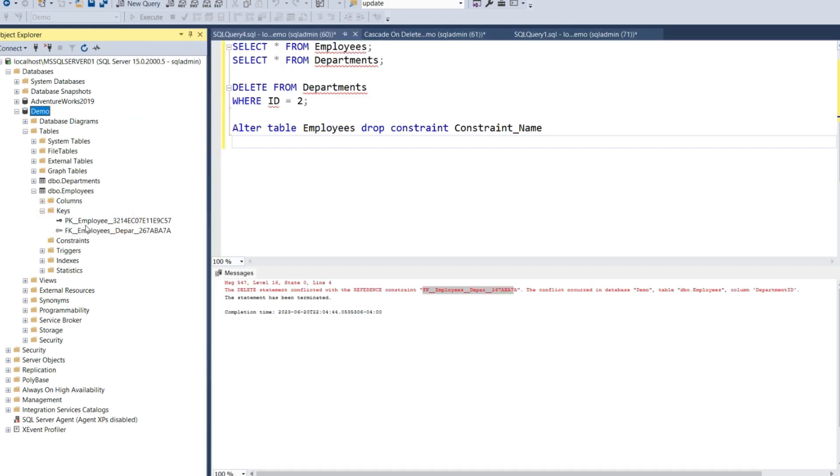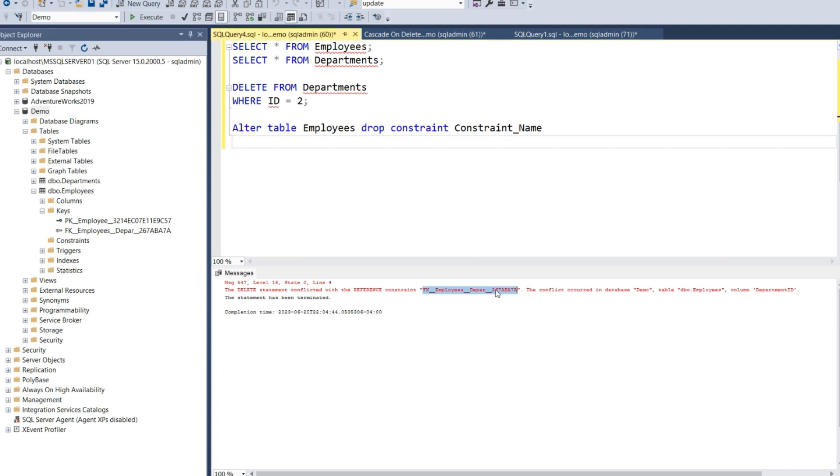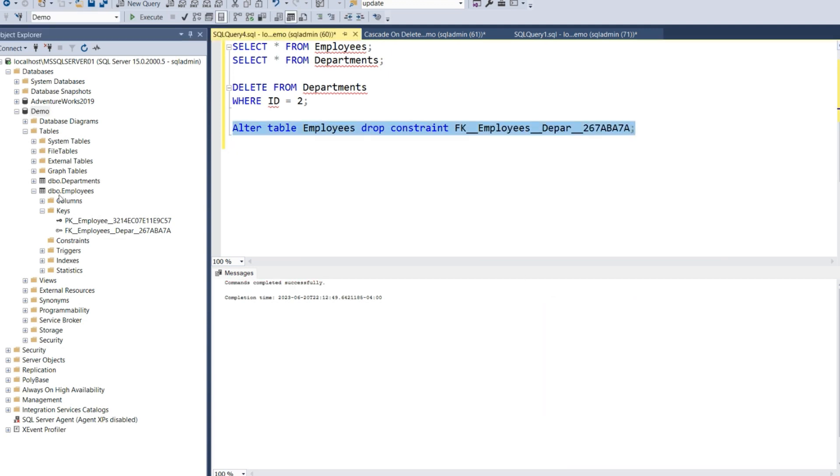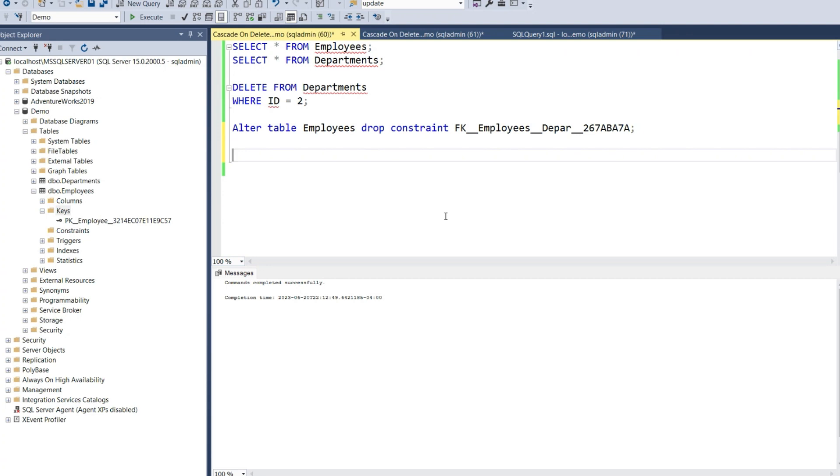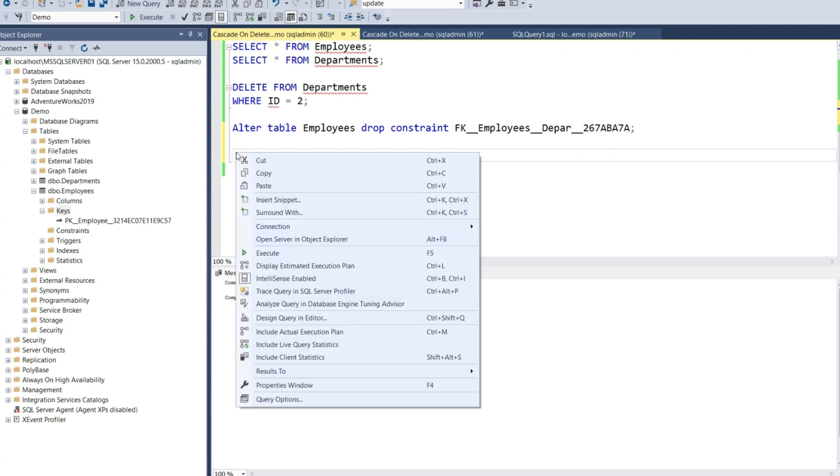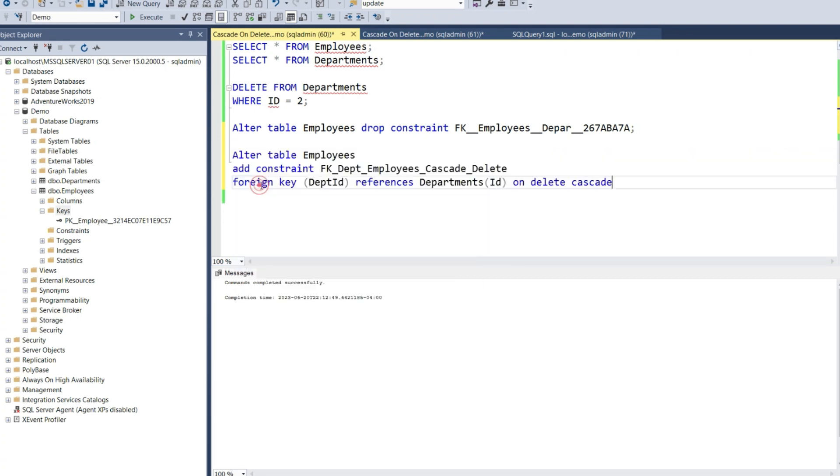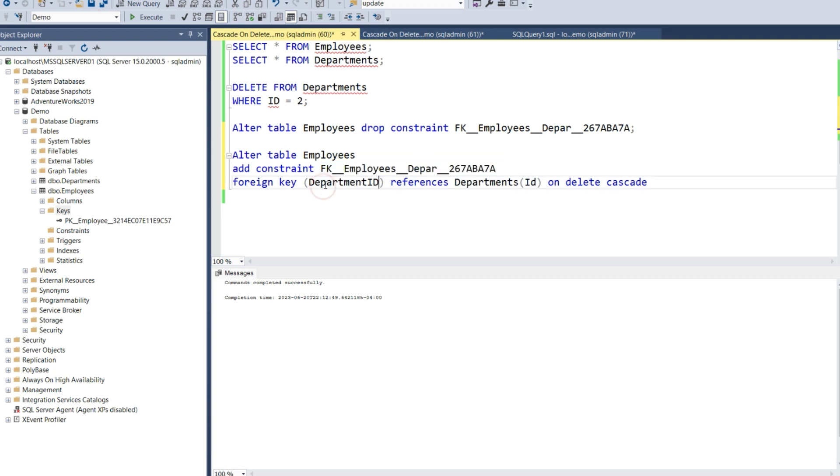Now let's bring this across. As you can see, we have the foreign key FK_Employees_Depar. Let's copy this name. Now let's execute this. When we refresh the Keys column, we no longer see the constraint because it has been dropped. Now we need to add the constraint back, but this time we need to include cascade on delete. This is the command to achieve that. I'll give it the same name and specify Department ID. Let's execute this.